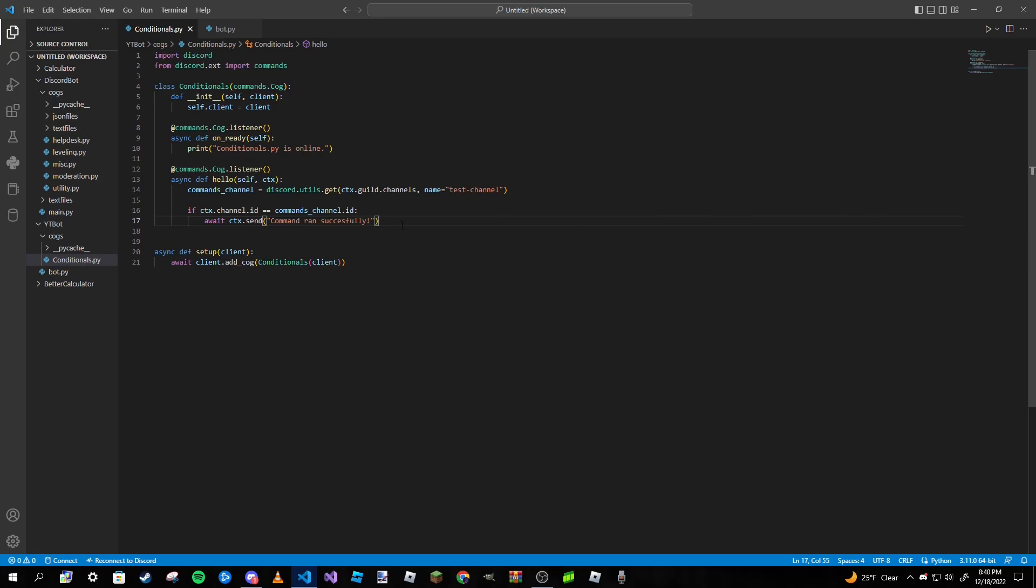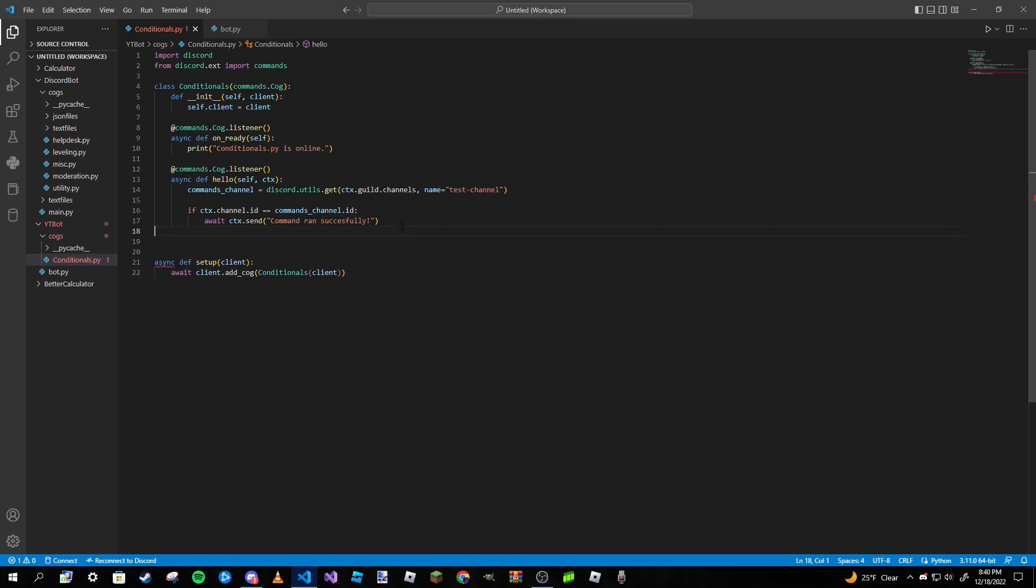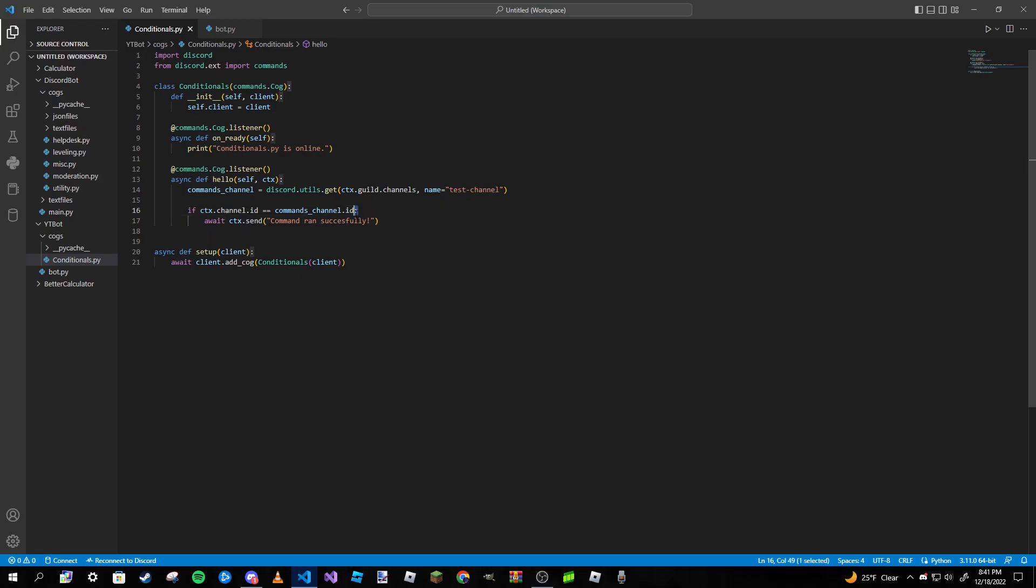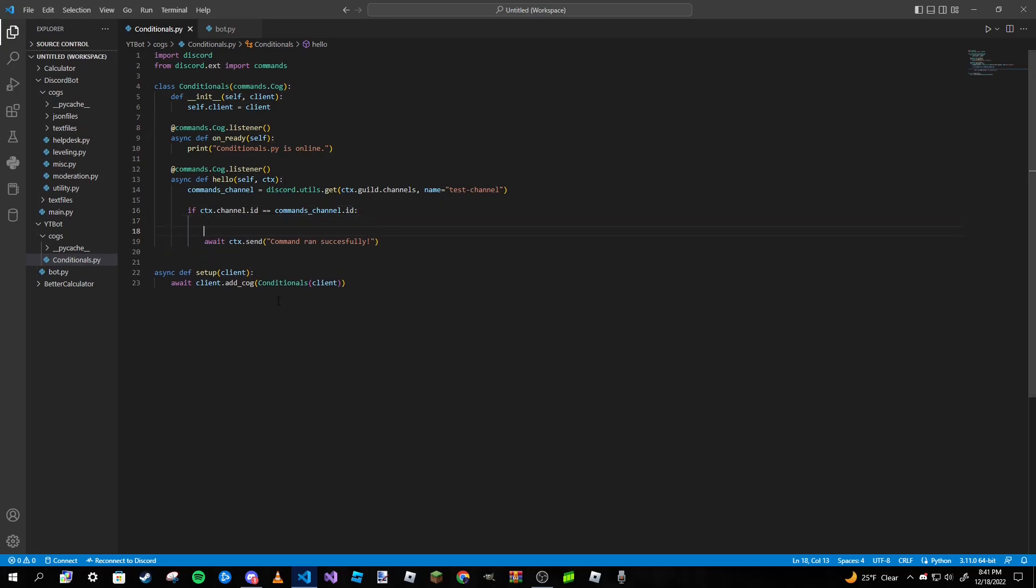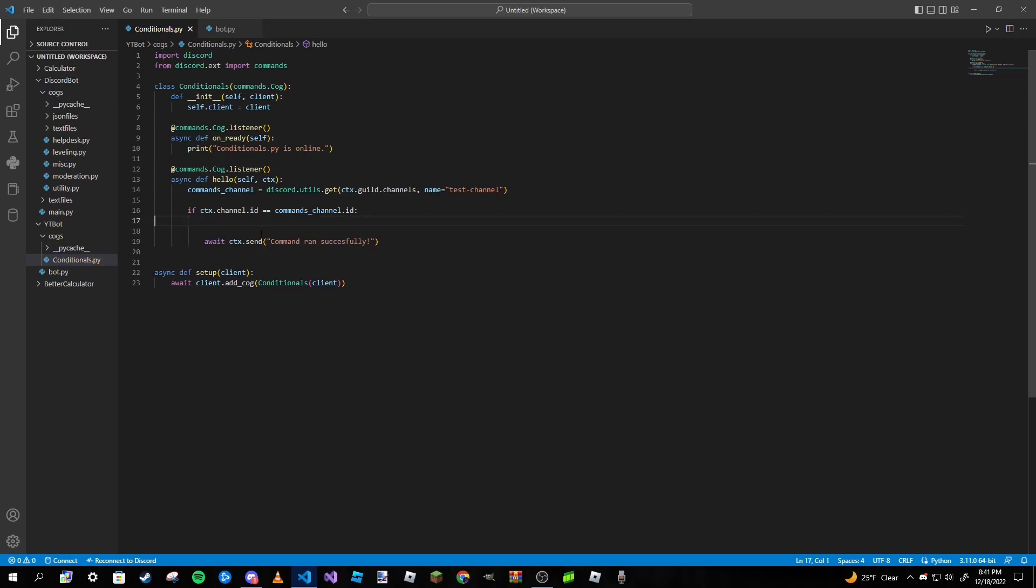Now if you want to type in an else statement and await ctx.send 'you cannot run this command', you can do that if you'd like. However, most people just rather it not do anything at all. Now obviously if you have more code you would want to run it inside this if block. Do keep that in mind, always be sure to type in all your other code inside that if block.